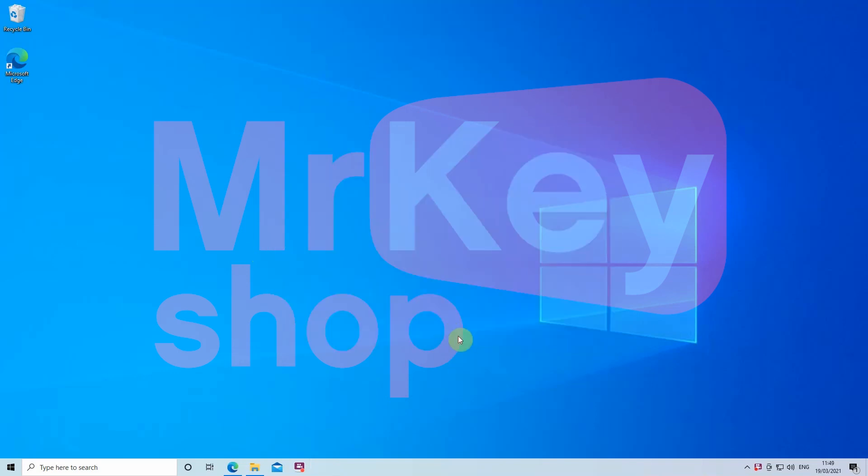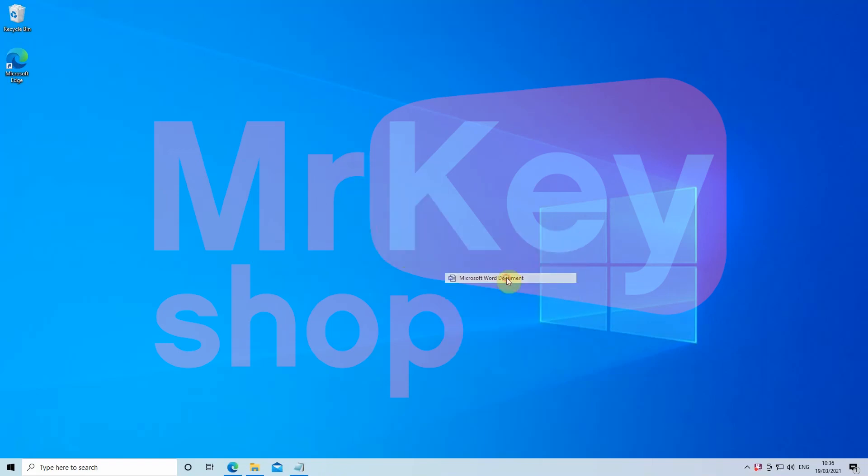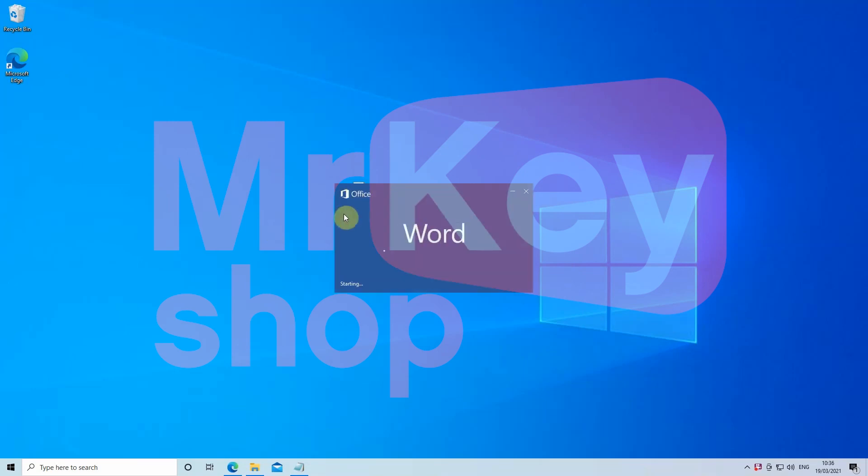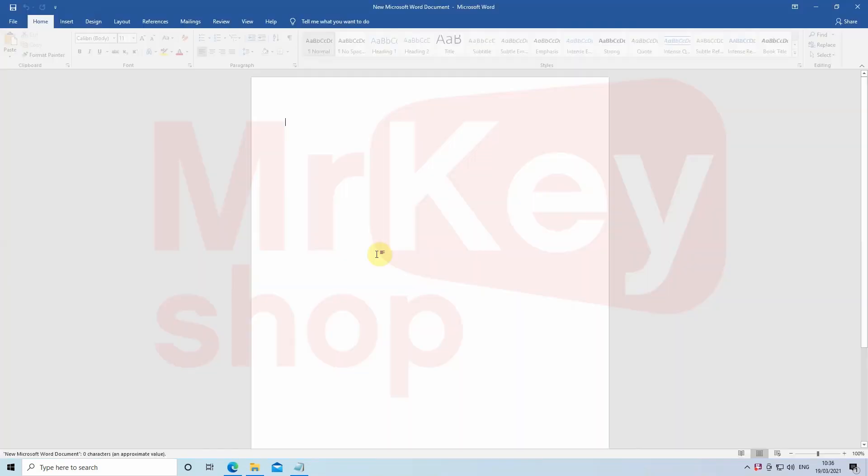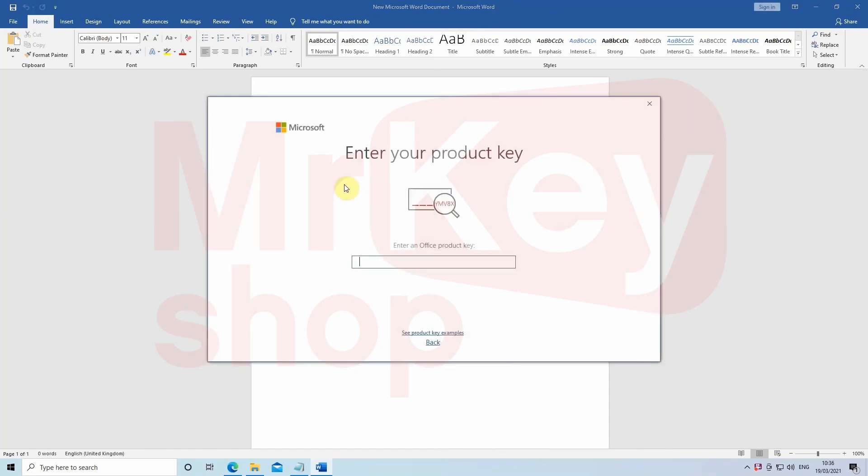Once it's finished, close the installation window and open a new Word document. Enter your product key and press Activate Office.